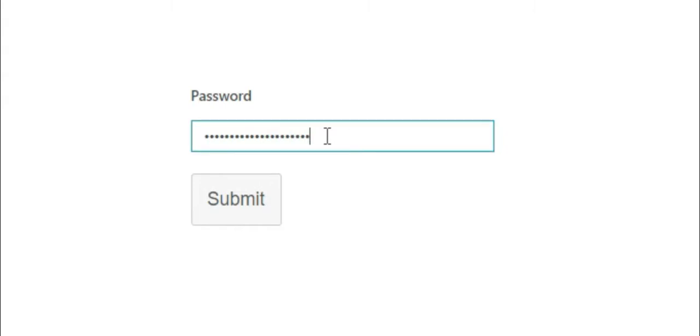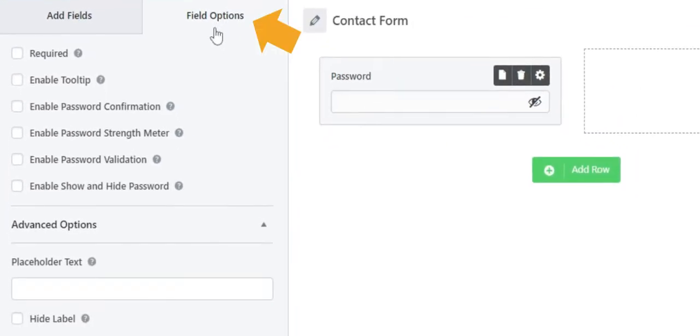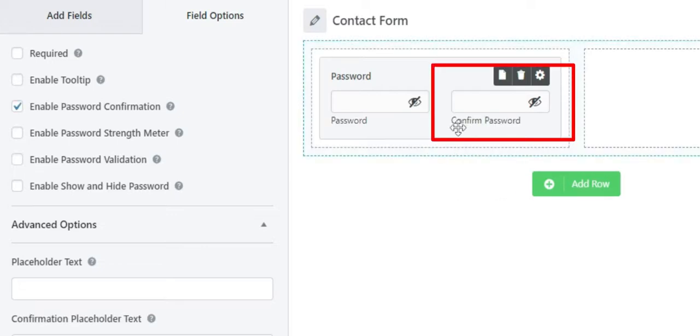In the field options, you can see various options like enable password confirmation. Enabling this option will add a confirm password field in here.